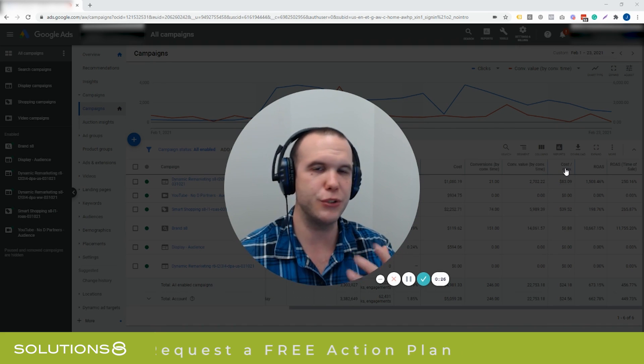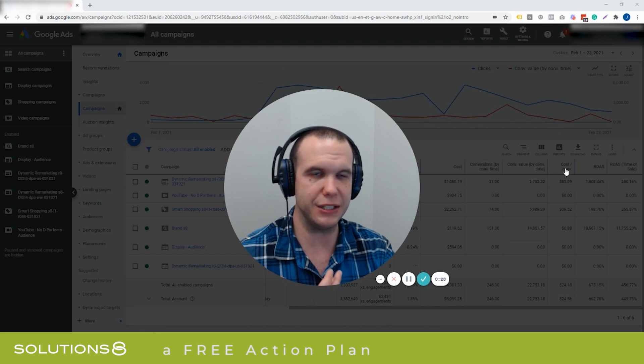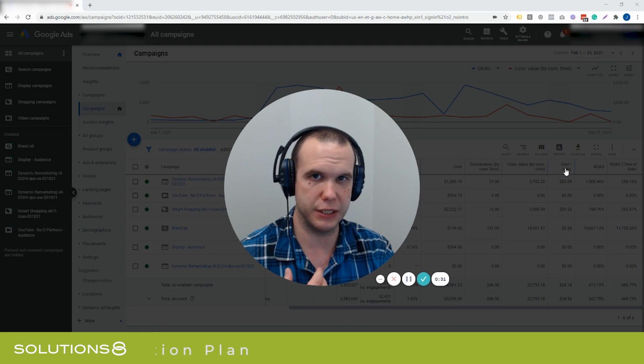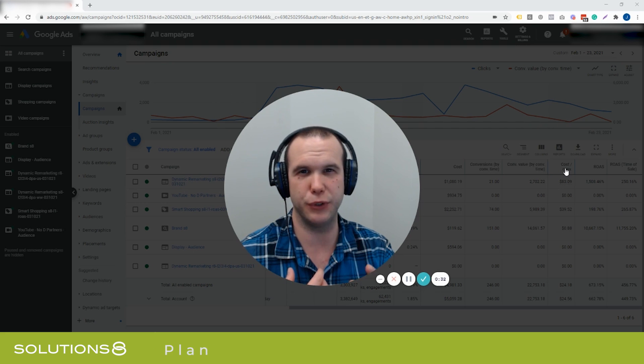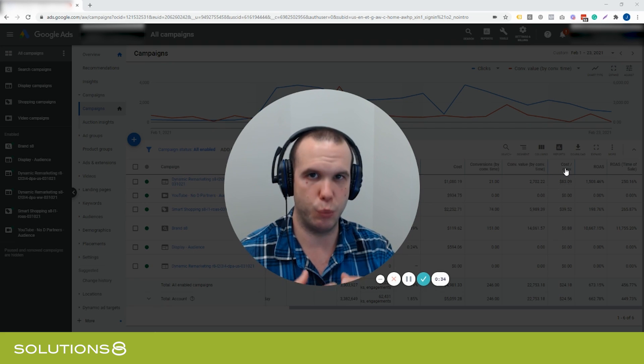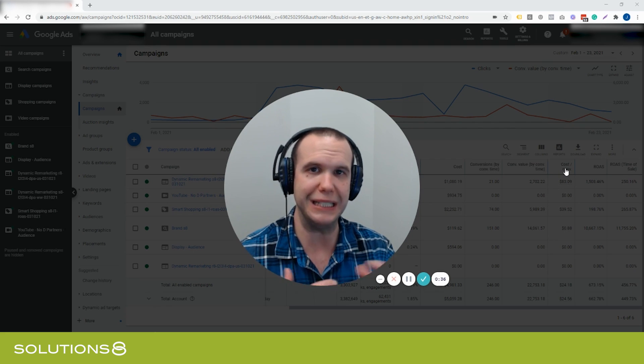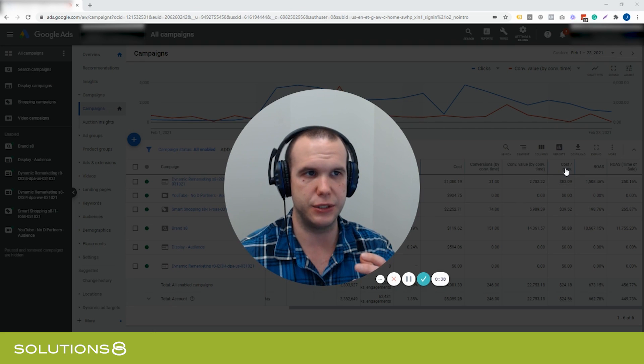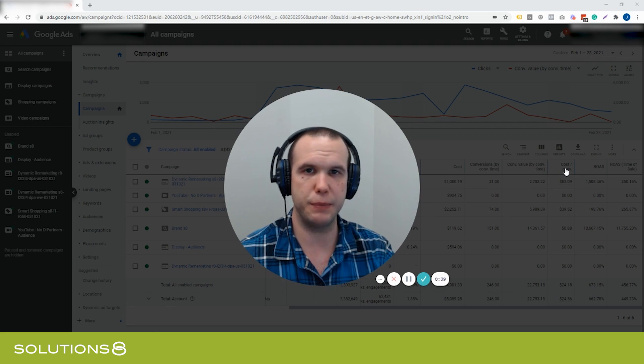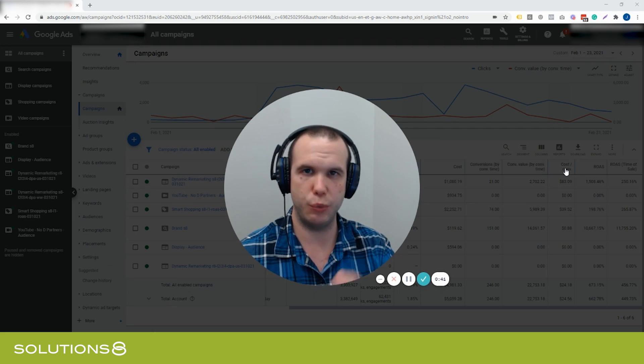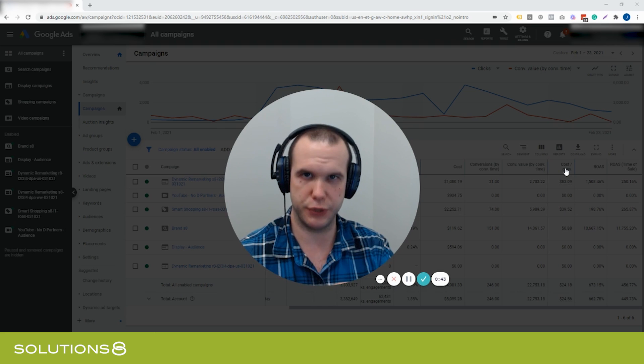Remarketing makes up at least 33 to 40% of all activity inside of smart shopping, and for good reason. Dynamic remarketing works, and that's why dynamic remarketing is built into smart shopping.